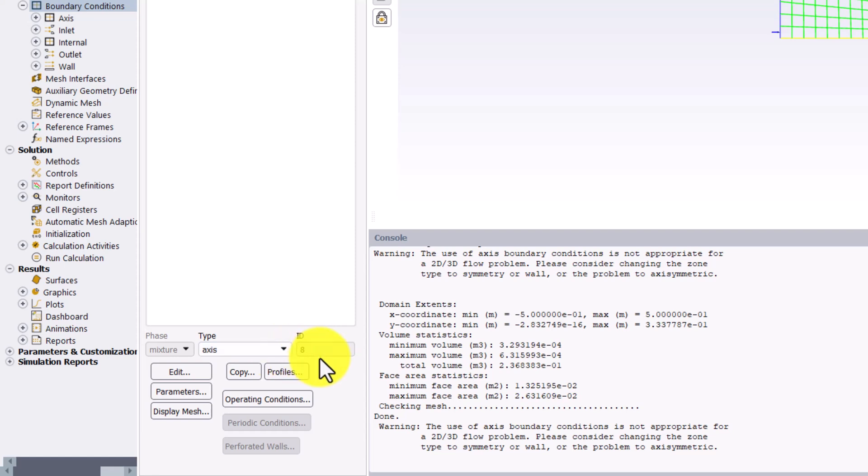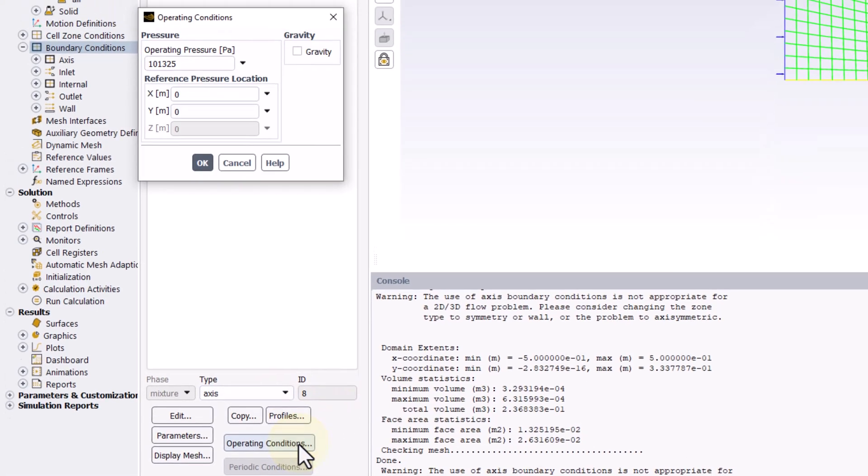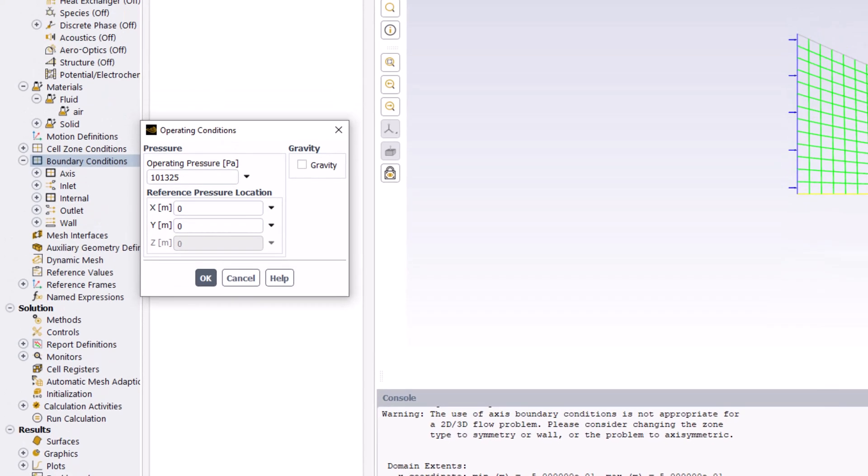Next, click on Operating Conditions. We set the gauge pressures of our boundary conditions to be absolute pressures, so we need to change the operating pressure to zero. Using gauge pressures is useful to avoid errors caused by small differences in large numbers being saved to memory.